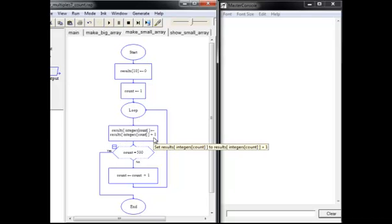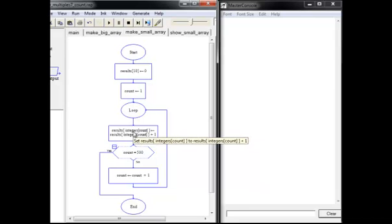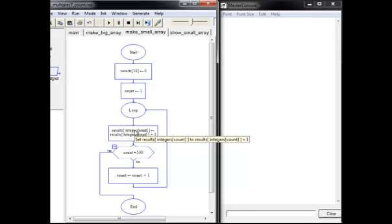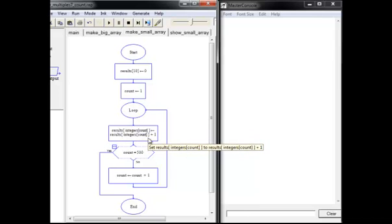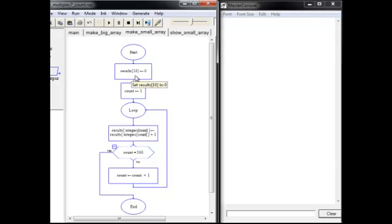So it's a little bit tricky. Can you see what's going on there? For example, if integers count happens to be 5, then it's going to be results 5 equals results 5 plus 1 and that will be used in this array then. We can output that to see how many times 5 was chosen.